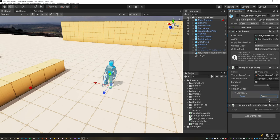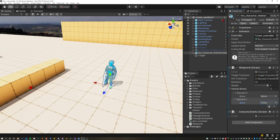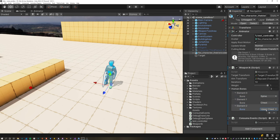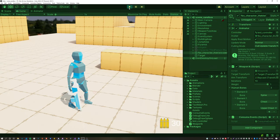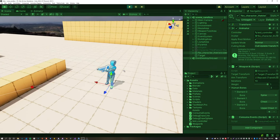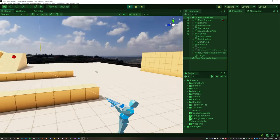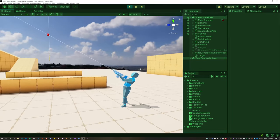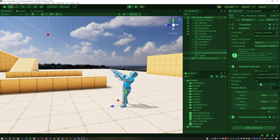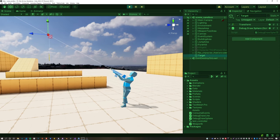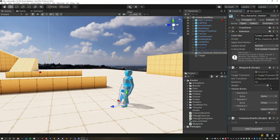Assign three new bones: one for the spine, one for the chest, and one for the upper chest. Everything is working as before and doesn't look different, except when we adjust the weight we can now see the bones are having slightly different influence on each other, which makes the animation a lot smoother.